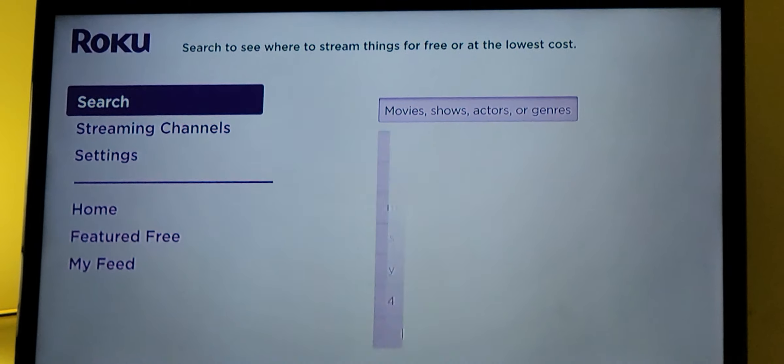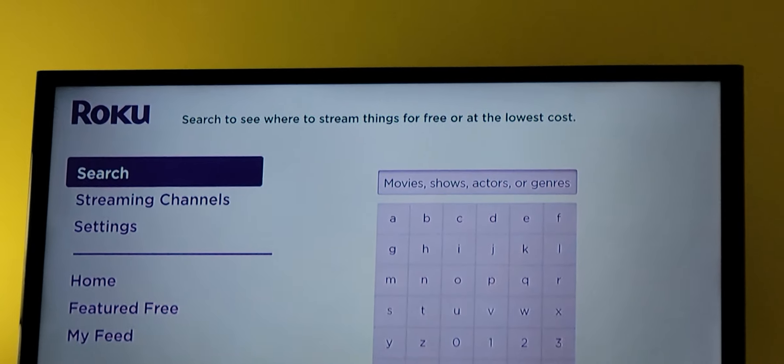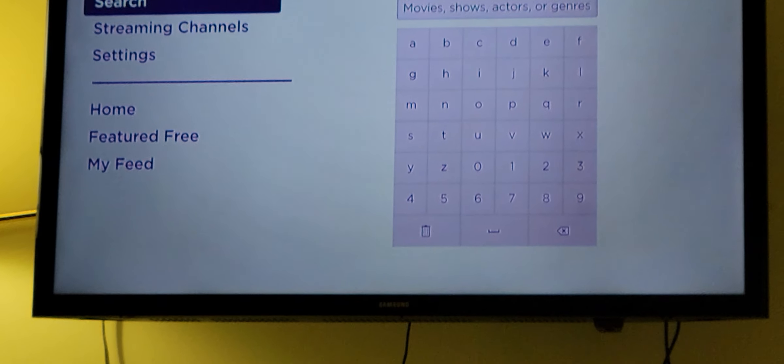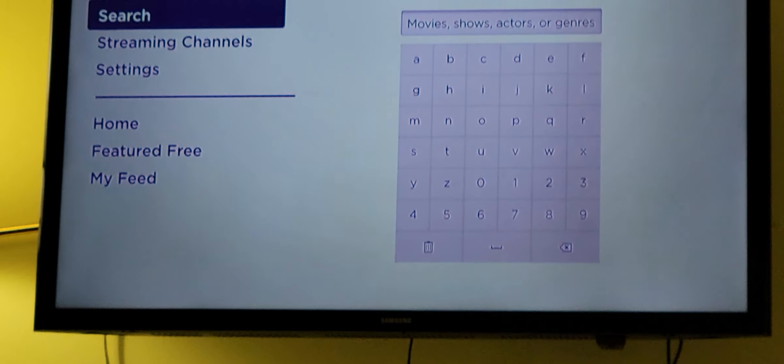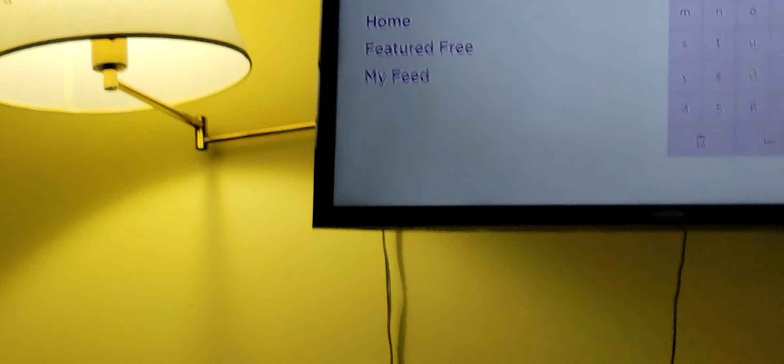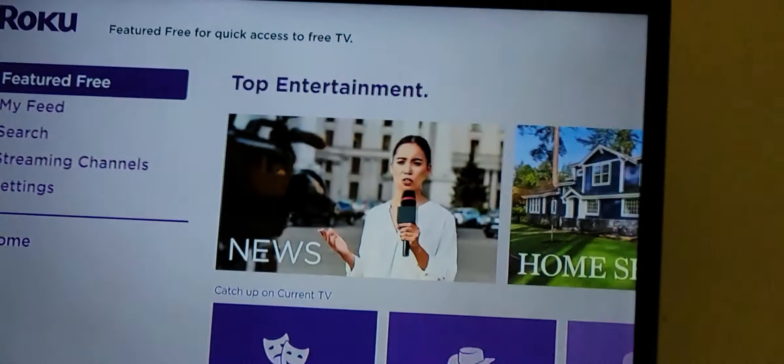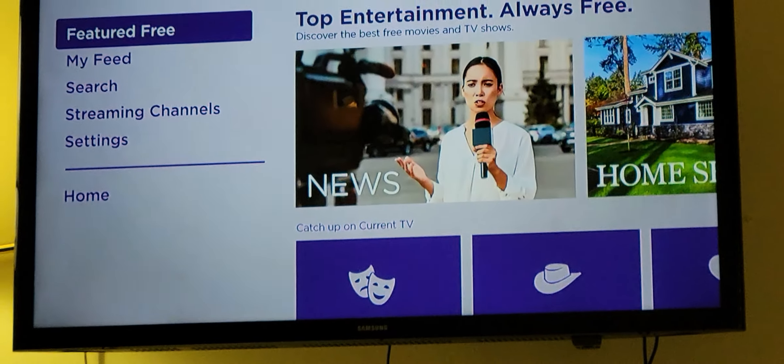Use search to see where content is streaming for free or at the lowest cost. My Feed gives you quick access to free TV.